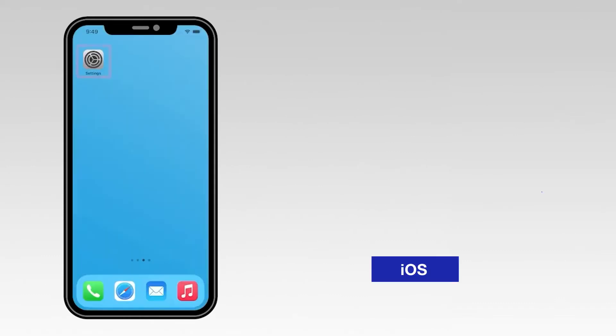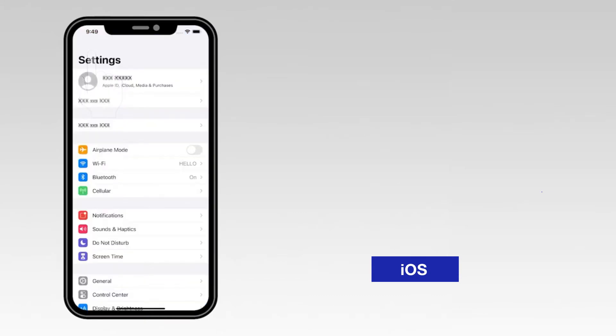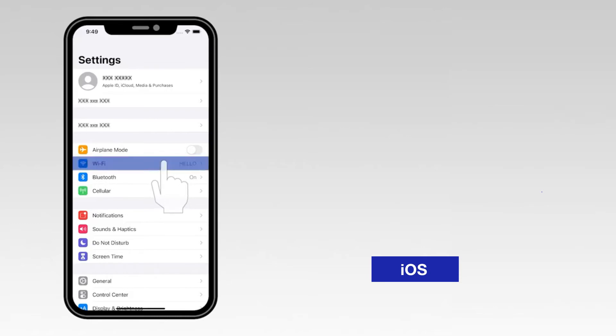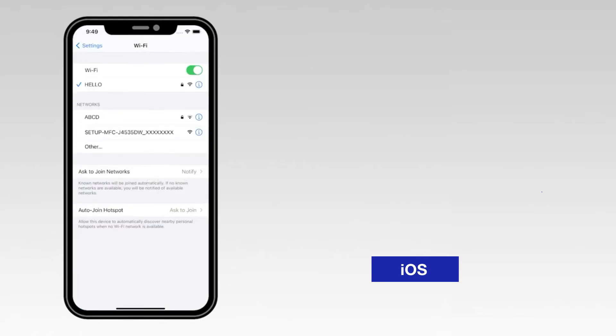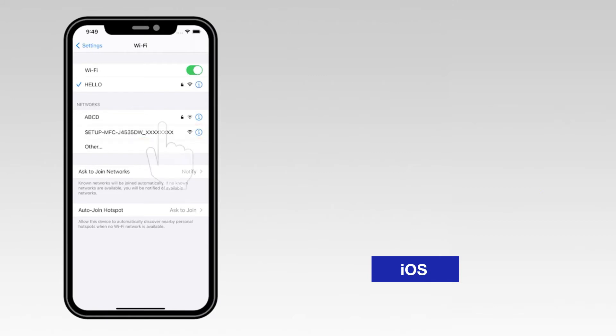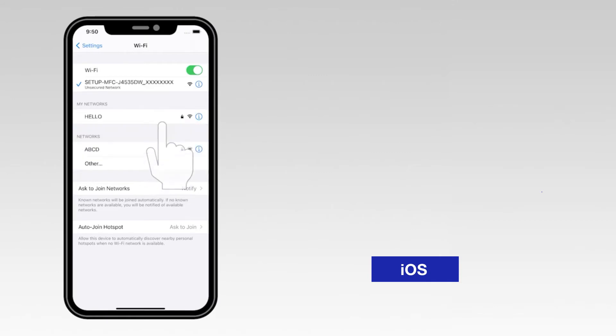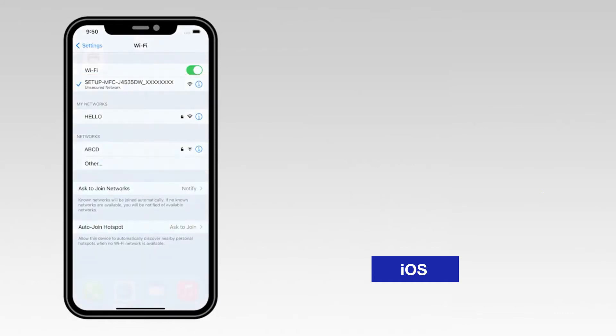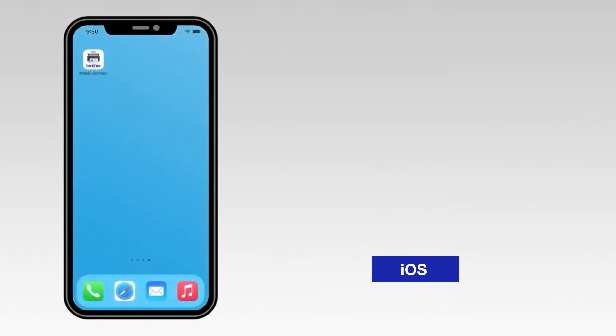For an iOS device, navigate to Settings, then select WiFi. From the list, select the network marked Setup followed by your model number. Once connected, return to the Mobile Connect app.